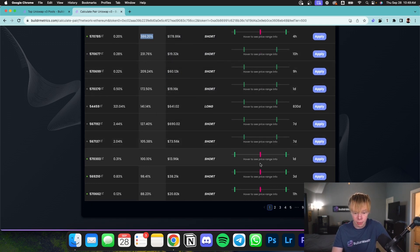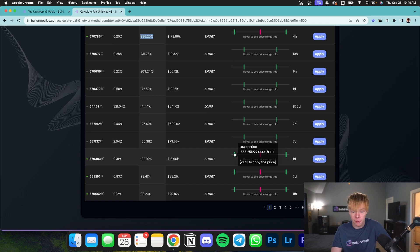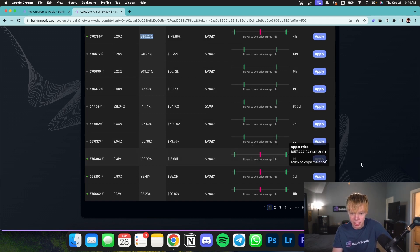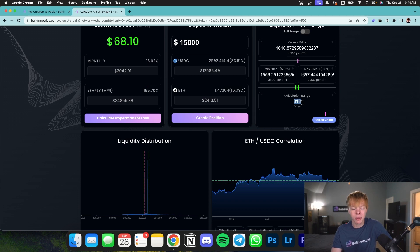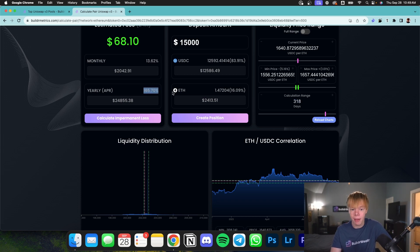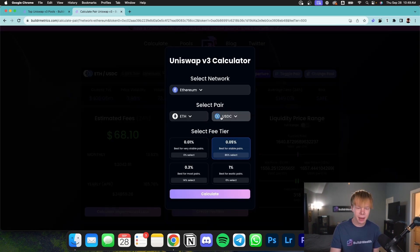We go down a little bit further. This person has had theirs open for a day. They have a little bit broader of a range of 1556 to 1657. And with the calculation range of 318 days, that was estimated to do 165%. Now, the last thing I'm going to show you guys how to do in this video is simply look at pairs where it's not with a stable coin.